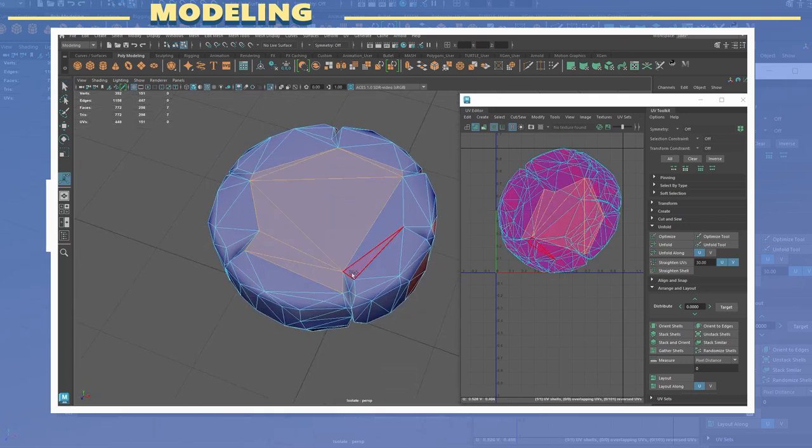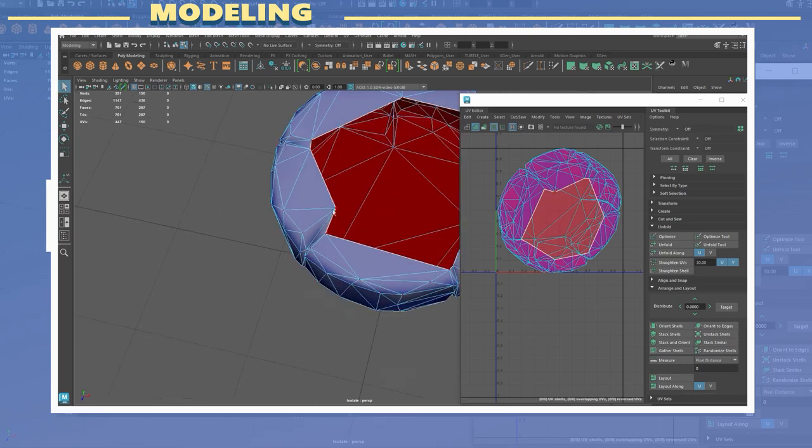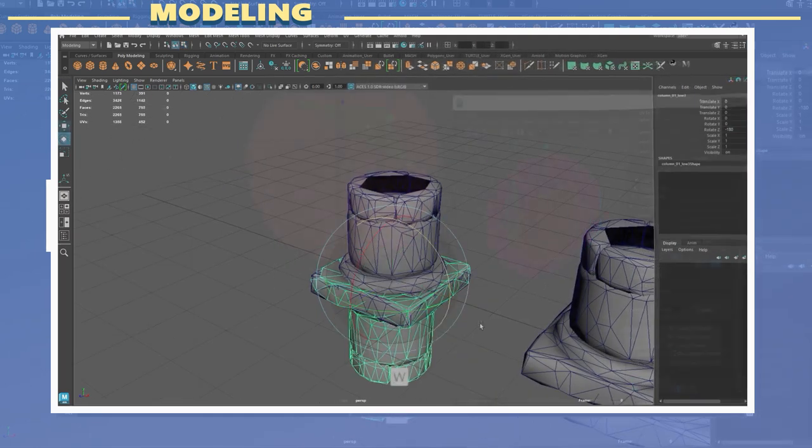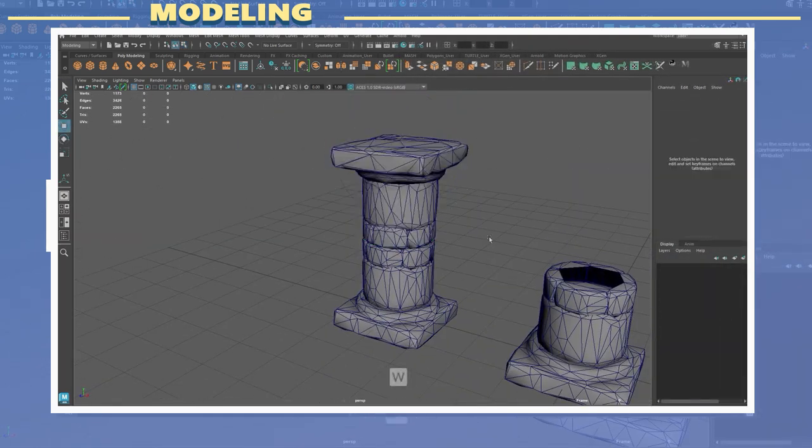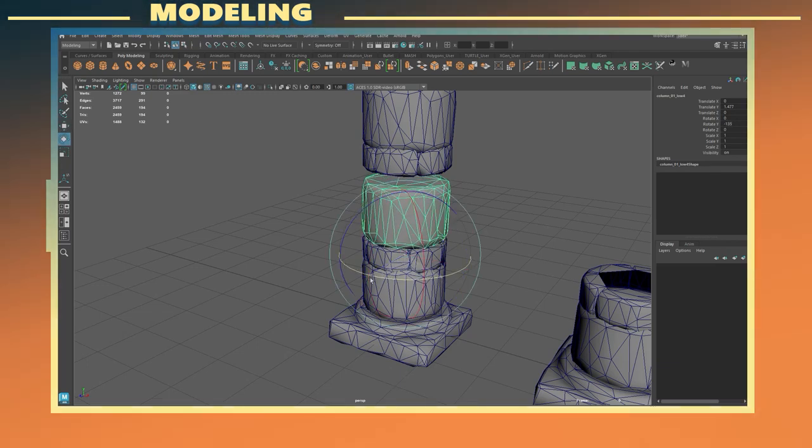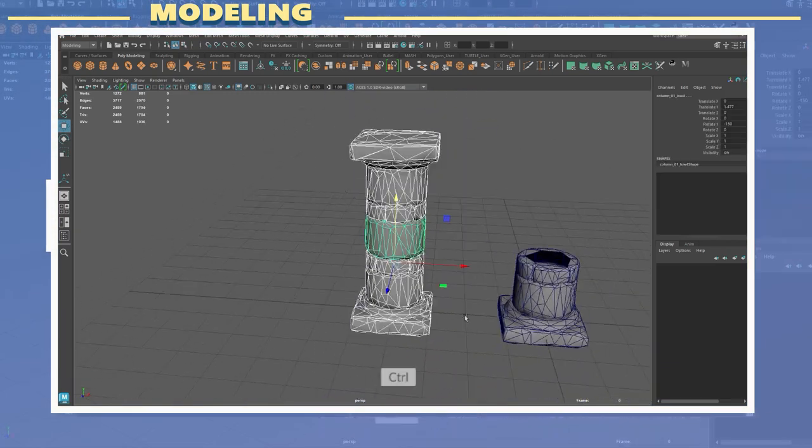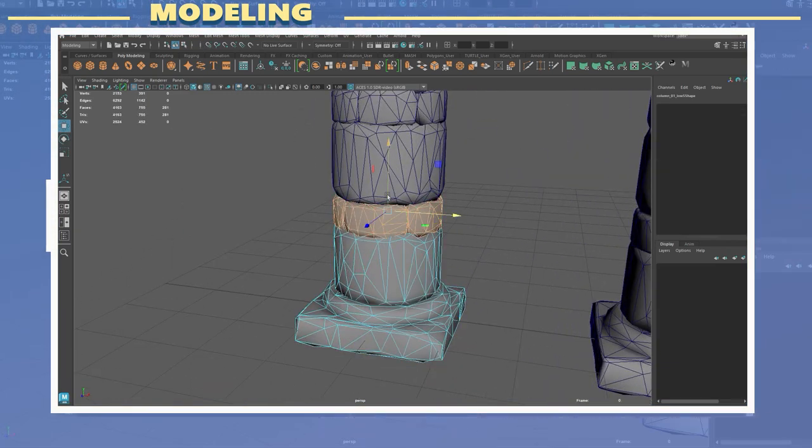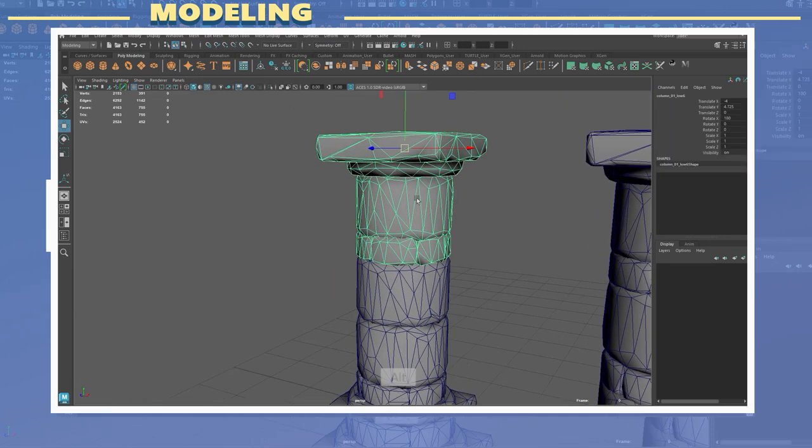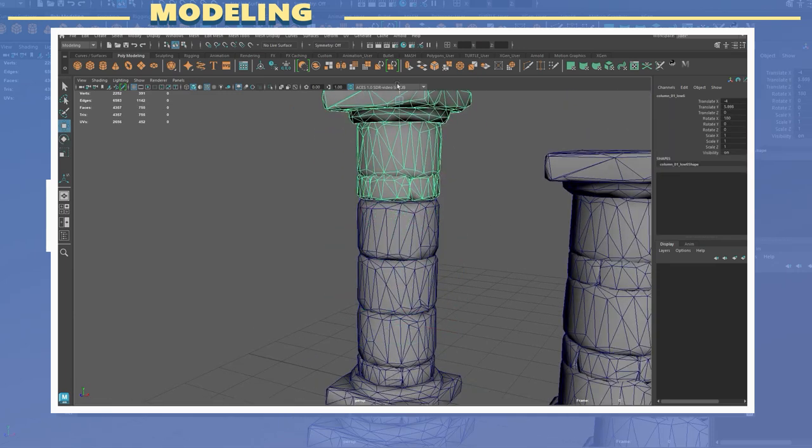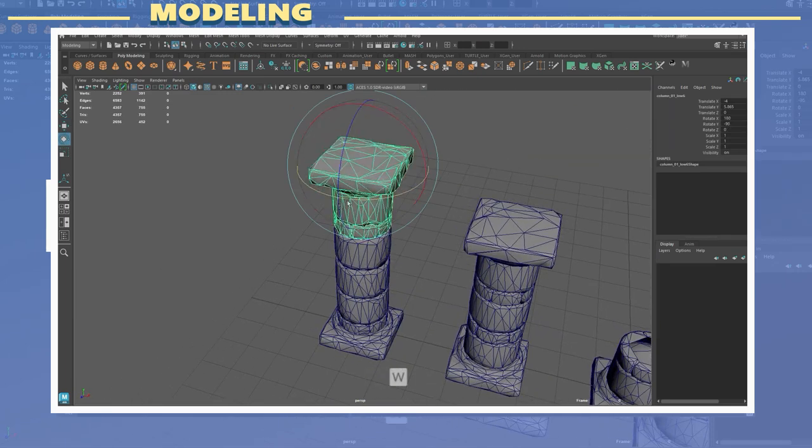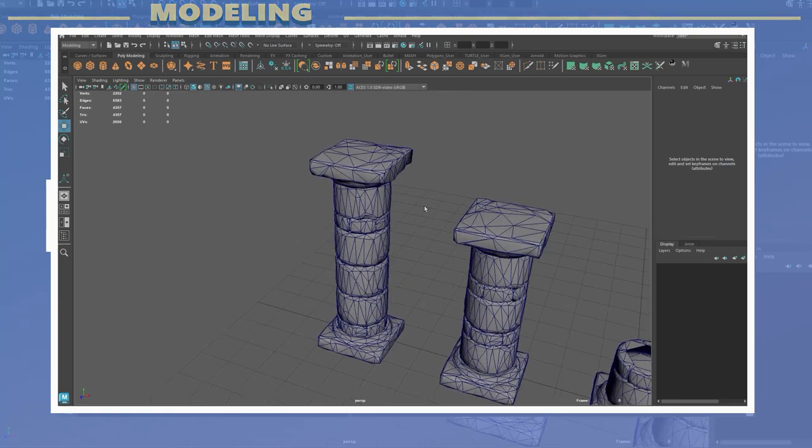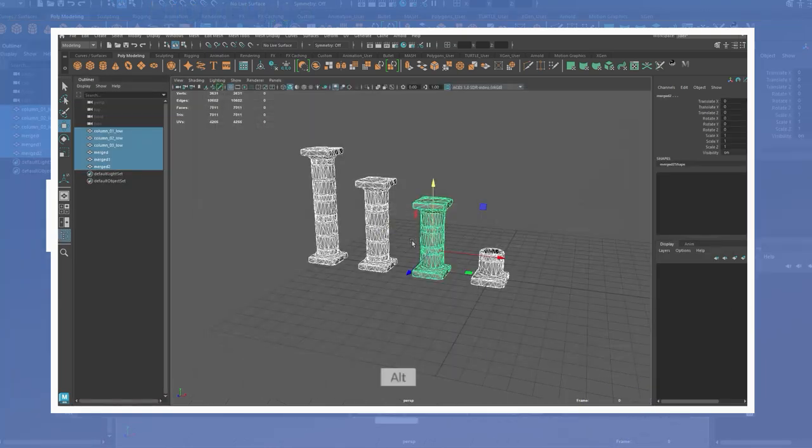Once I was done with the UVs I duplicated some parts of the model in order to create a few different variants for it. This is a great way to reuse different pieces within a model and create many different variations while using the exact same pieces. For the duplicated meshes I also offset the UVs by one and exported this as my new low poly model.